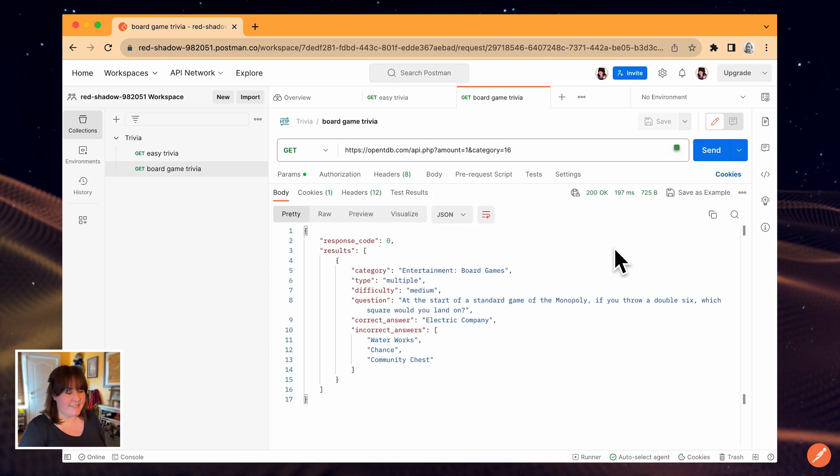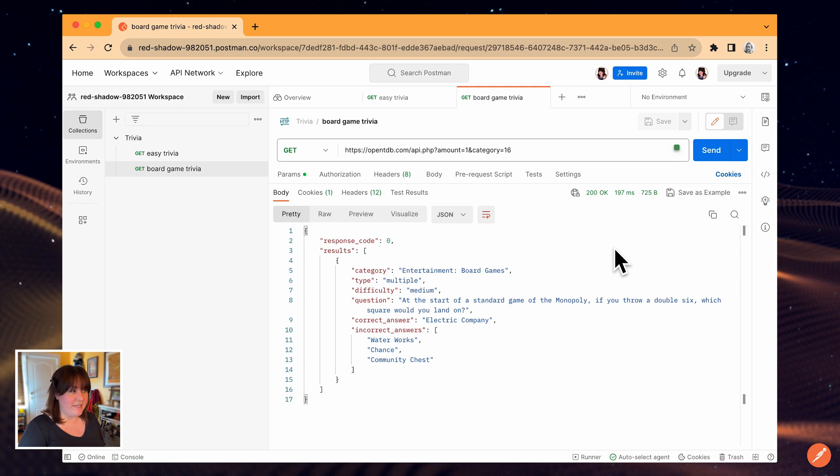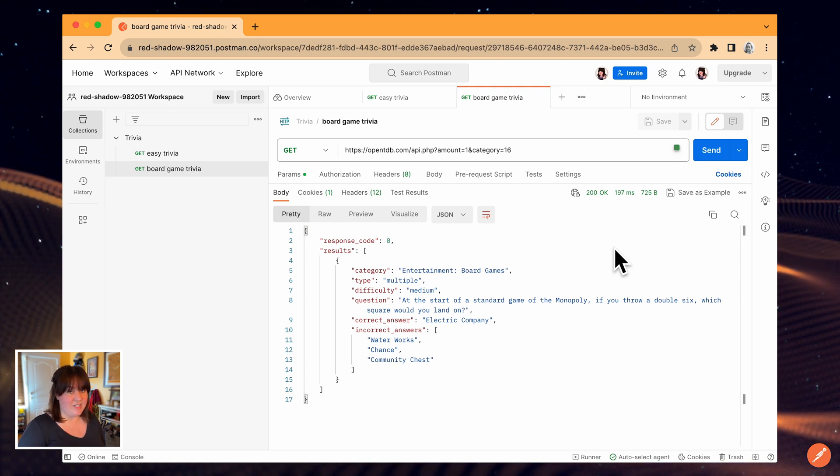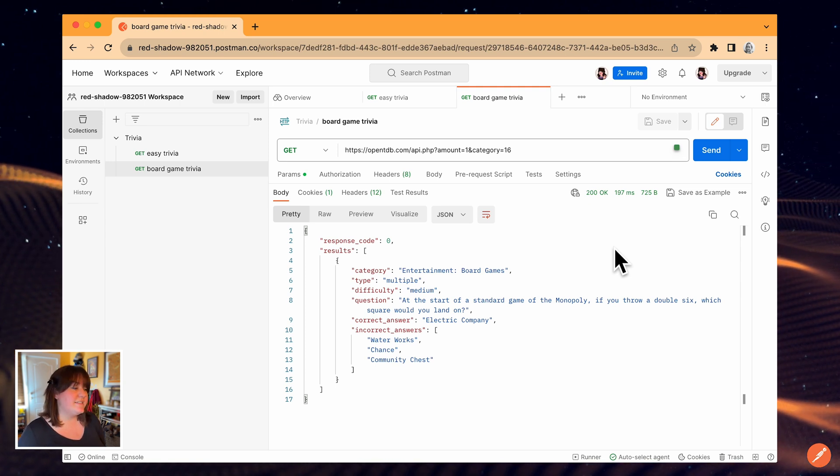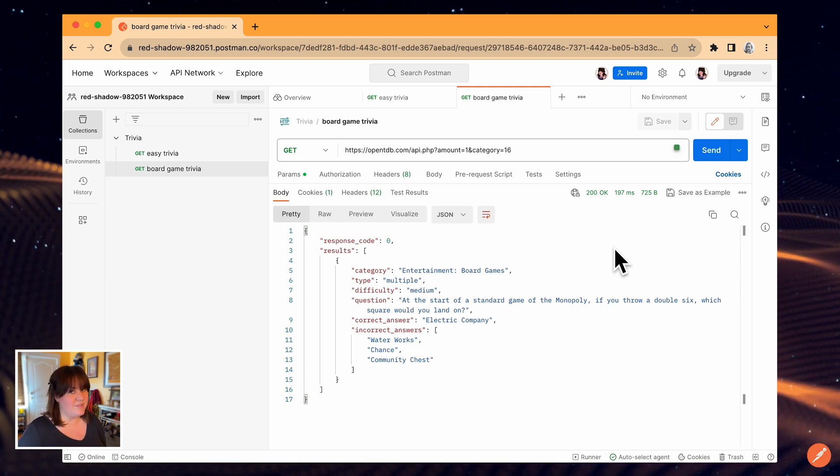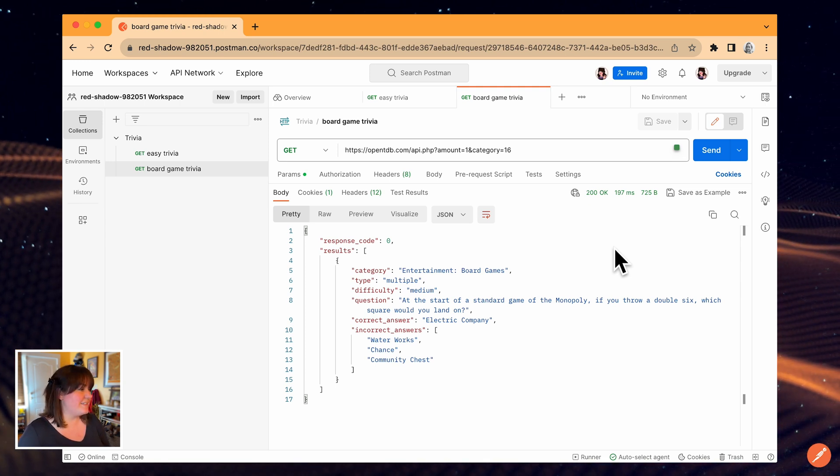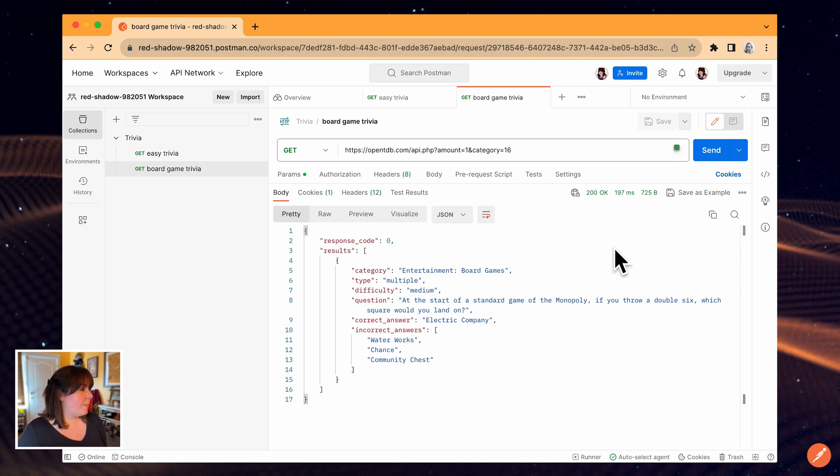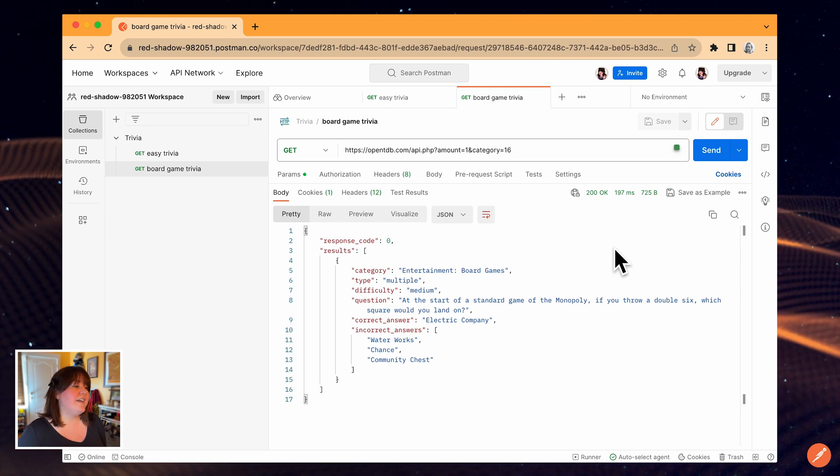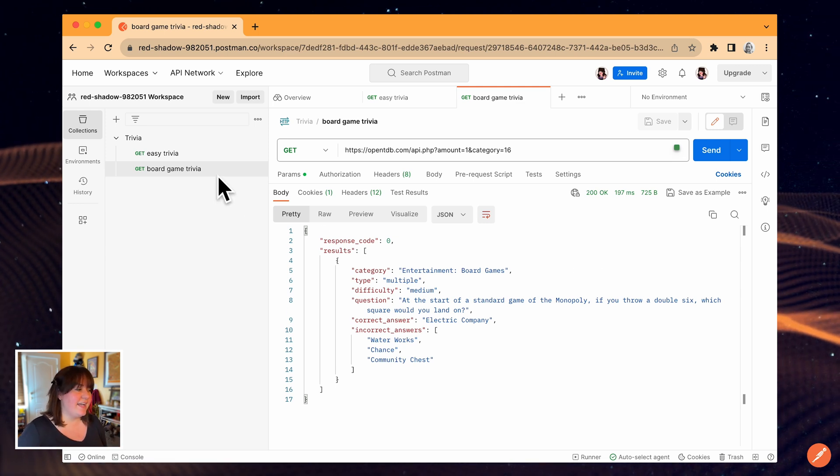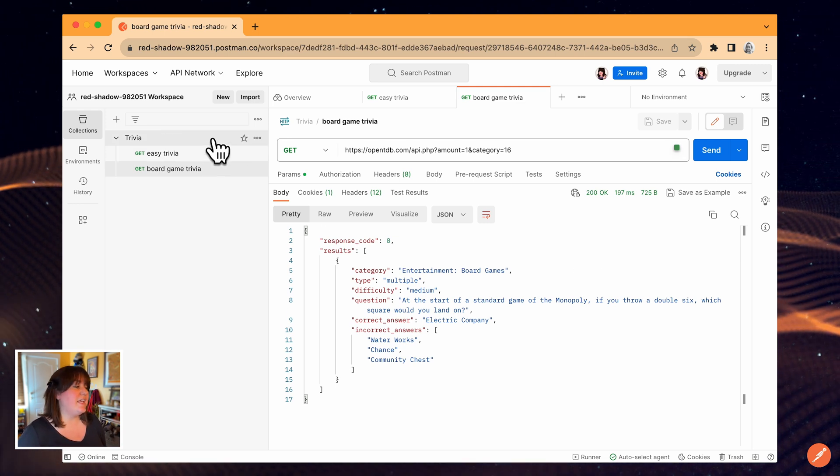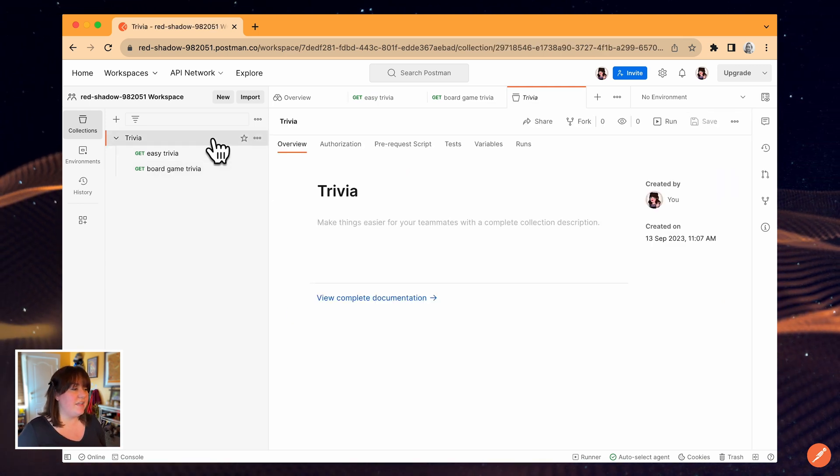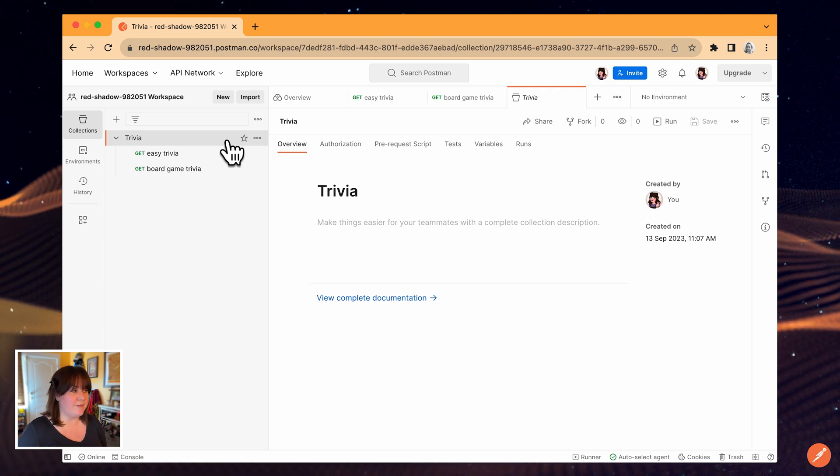I'd like to get some feedback from one of my teammates on this collection, so it's time to invite them to the workspace. The fastest way to do that is by using the invite button in the upper right of the screen.